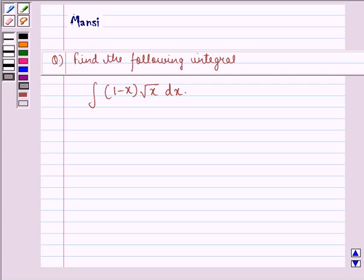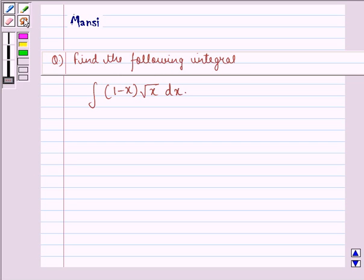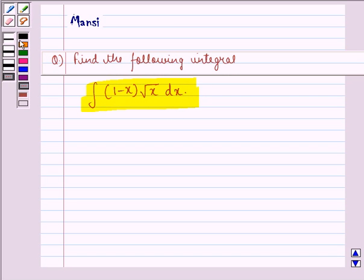Hello and welcome to the session. My name is Mansi and I am going to help you with the following question. The question says: find the following integral, that is, integral of (1 minus x) into root x dx. So let us start with the solution to this question.